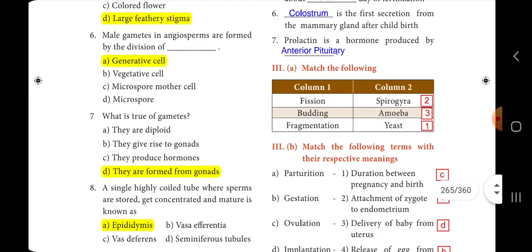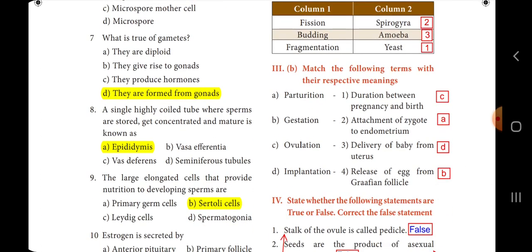Seventh one: what is true of gametes? The answer is option D, they are formed from gonads. Eighth one: a single highly coiled tube where sperms are stored, get concentrated and matured is known as dash. The answer is option A, epididymis.